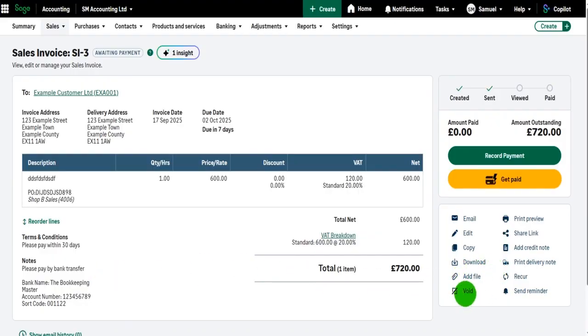Now, another word of warning: if a payment has been allocated against the invoice, even a part payment, it won't let you void the invoice. That payment has to be unallocated, and I'll show you how to do that once again in a future video.